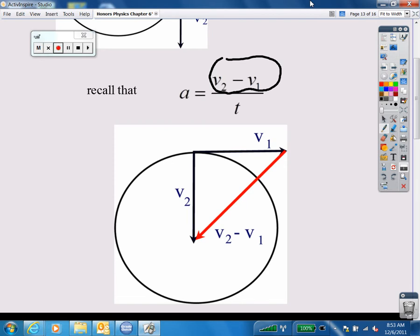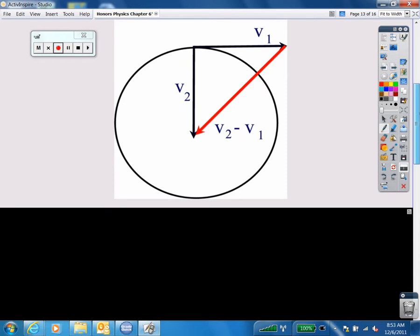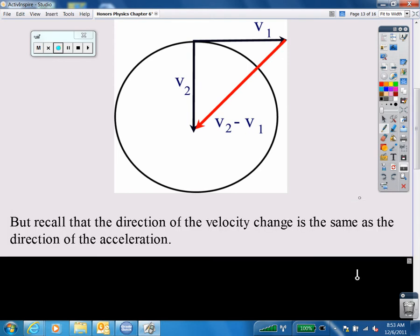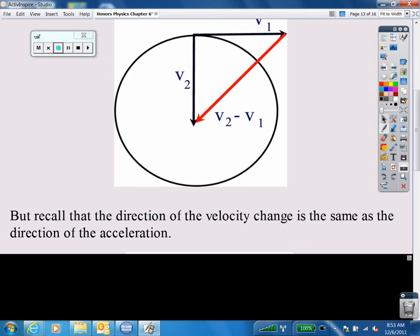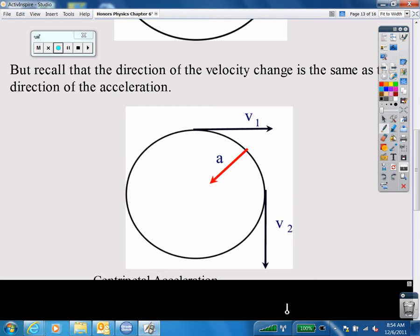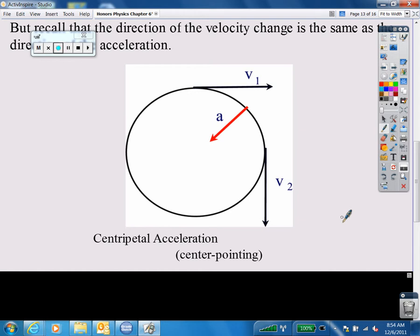If you put v1 and v2 together tail to tail to do the subtraction, the resulting change vector is a red vector that points toward the center of the circle. So as you go around a circle, if you start going east and later you're going south, the acceleration vector points toward the center. By F = ma, something must be pulling toward the center. This is called centripetal acceleration, given the symbol a sub c, which comes from the Latin root meaning 'center-pointing.'